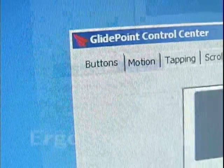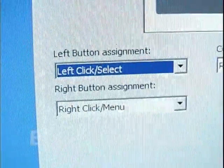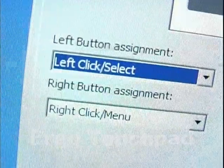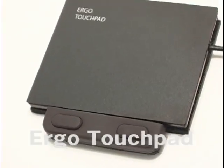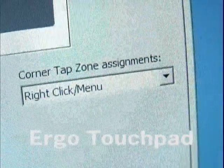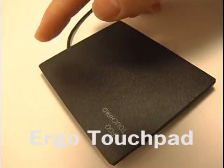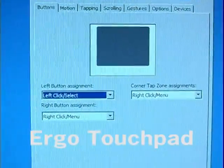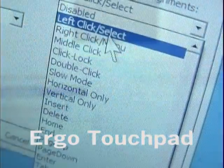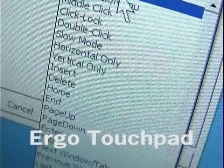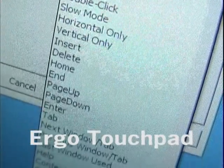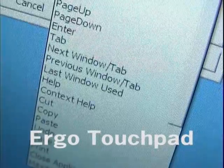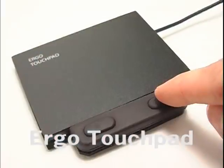The Buttons tab. The left and right button assignment drop-down menus are for Ergo touchpads with buttons, and the corner tap zone drop-down is for the upper right-hand corner tap zone. The default settings are left and right click, but you can change these to 42 different functions, opening up the touchpad to unparalleled controllability. Here's a few ideas.